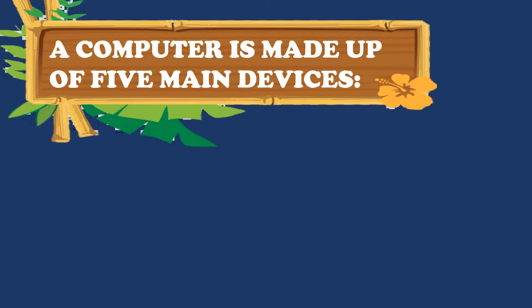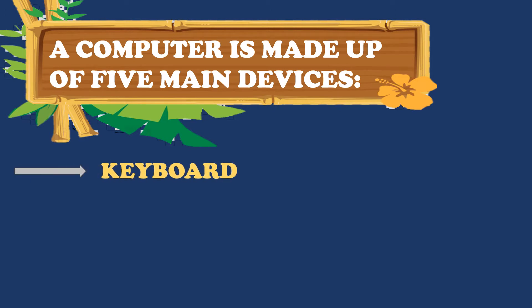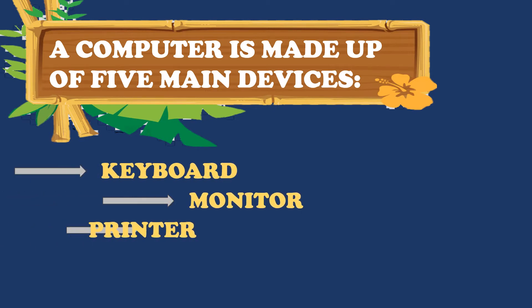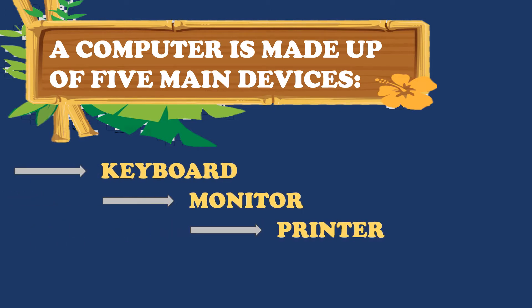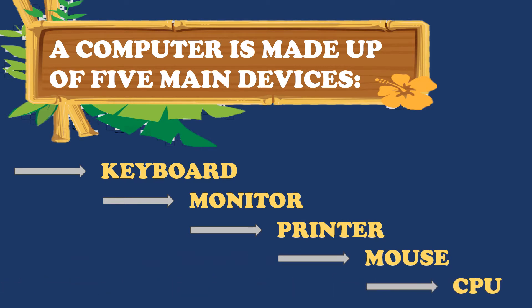A computer is made up of 5 main devices. They are Keyboard, Monitor, Printer, Mouse and a CPU.